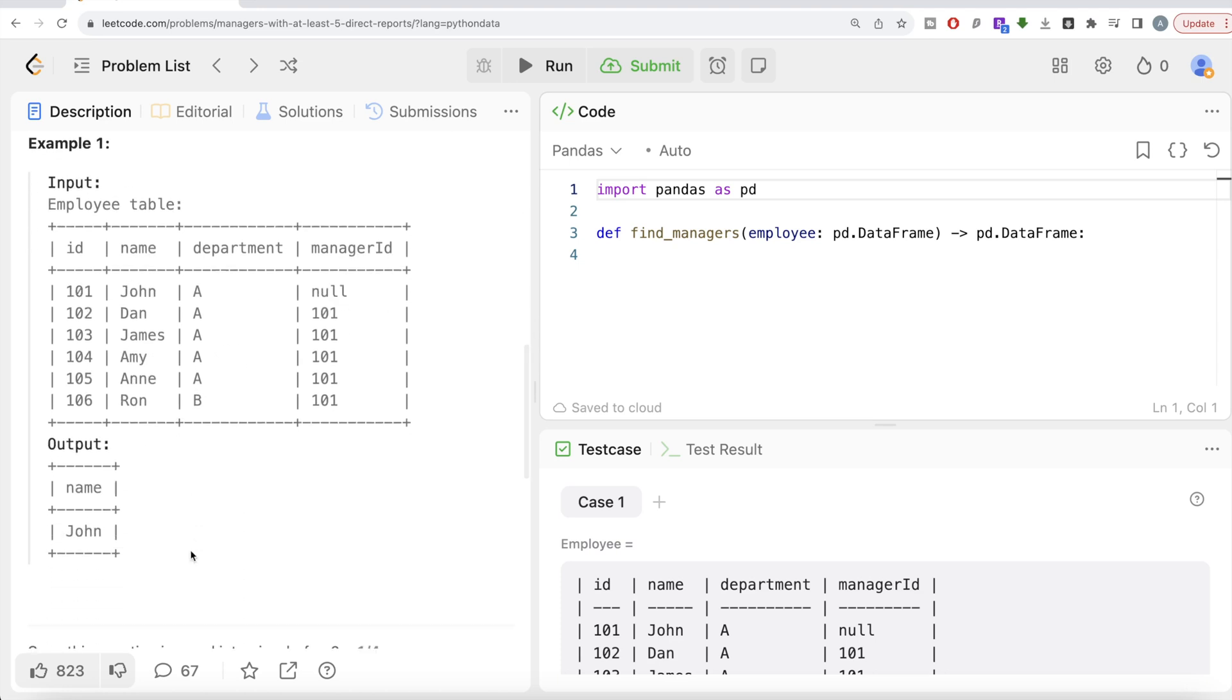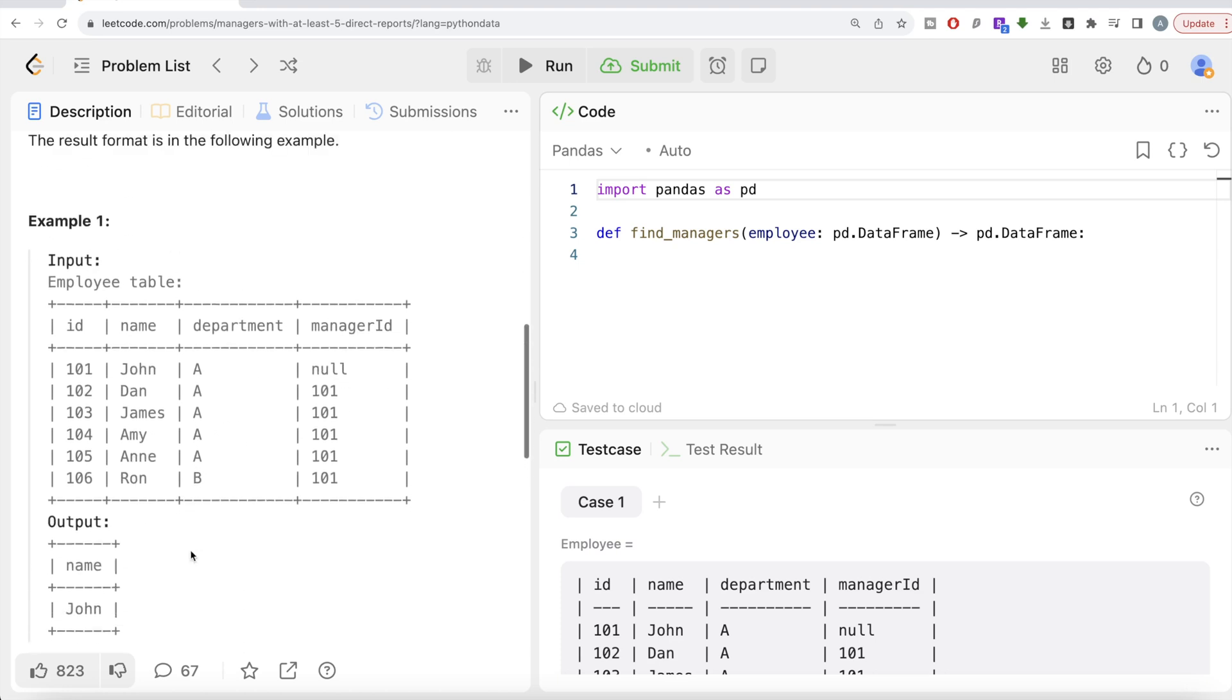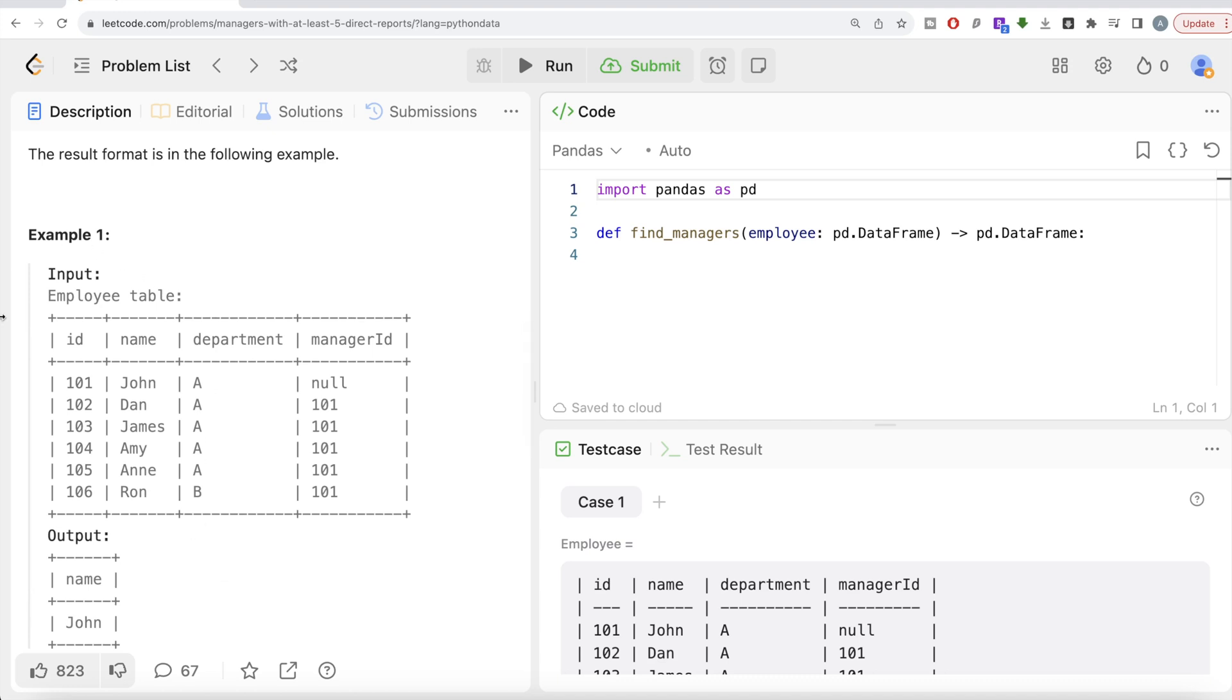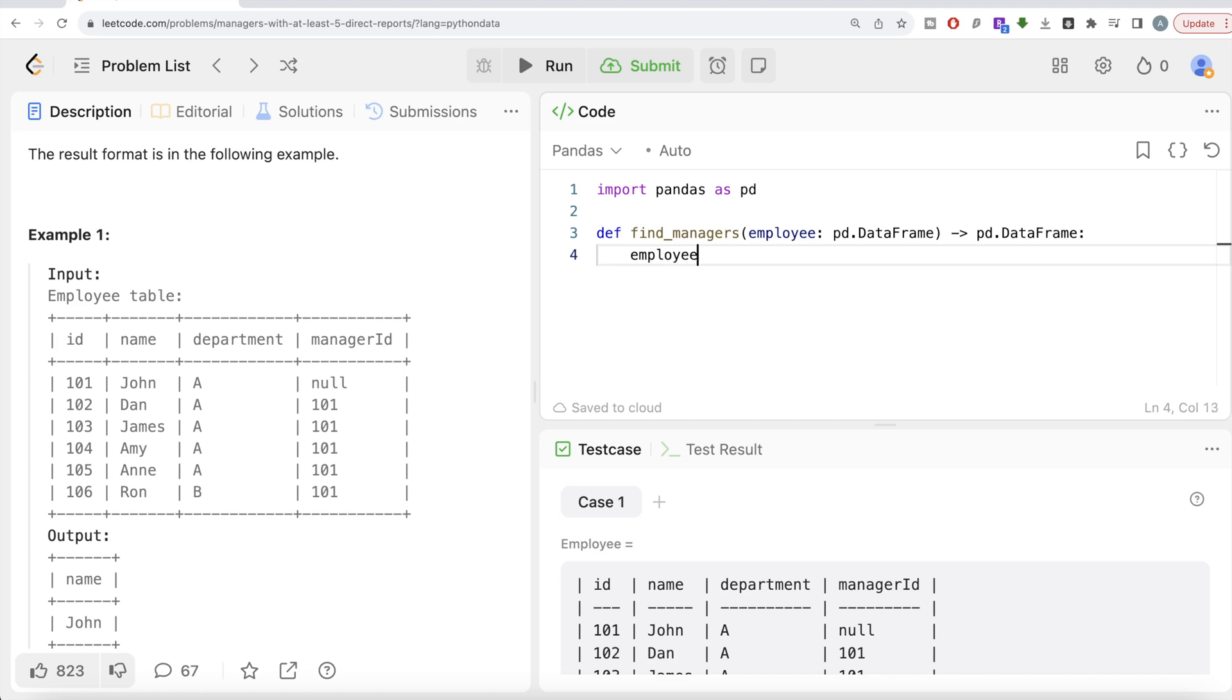So that's what you have in the output. Basically, what we need to do is: first, using this employee table, we can group by the manager ID and try to find out who are the managers with at least five direct reports. So what we can do is take the employee table, or data frame,